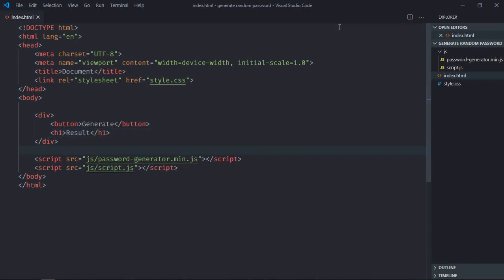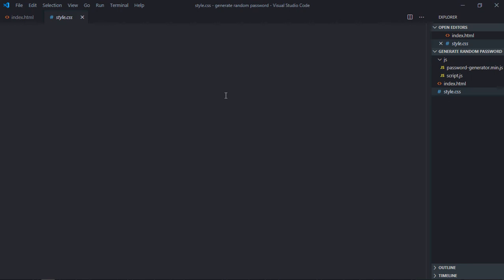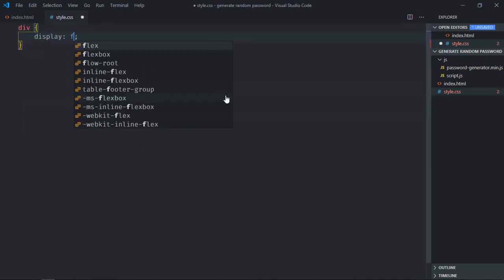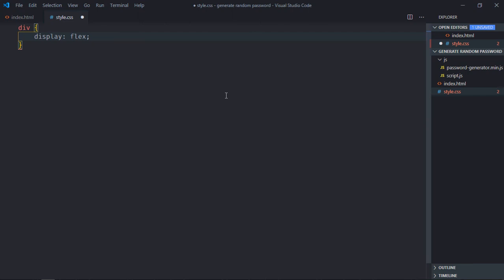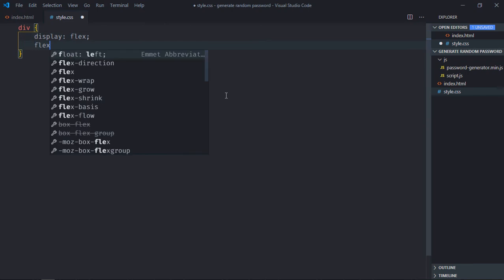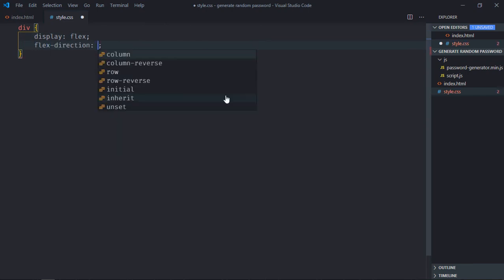Save it. Now go to the style sheet. Select the div element, the display will be flex, flex direction will be column.